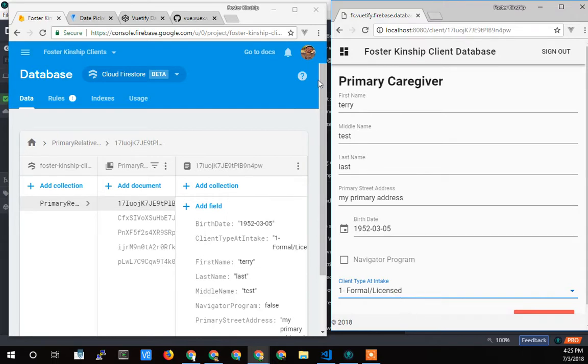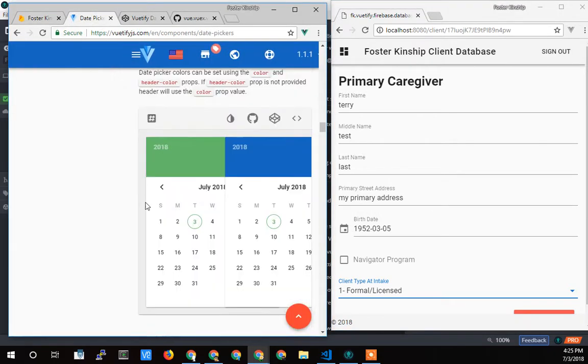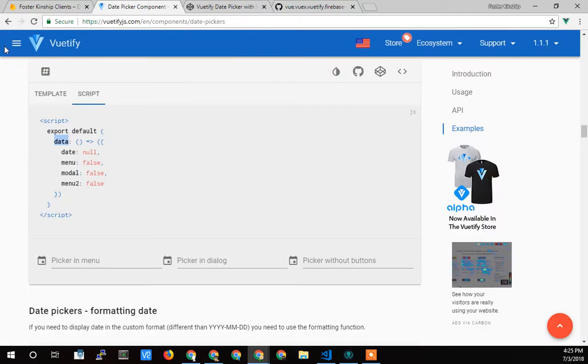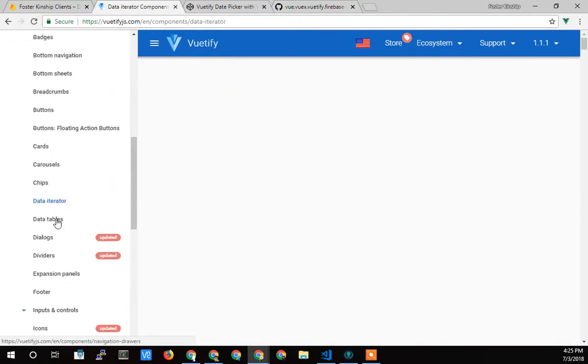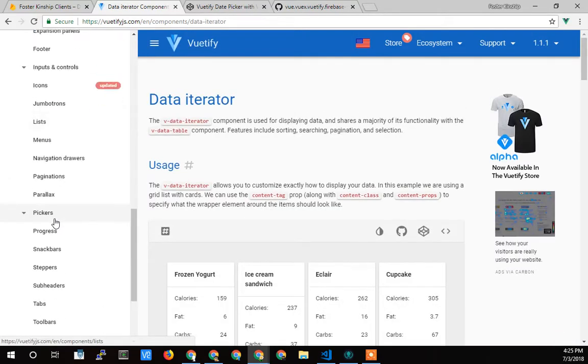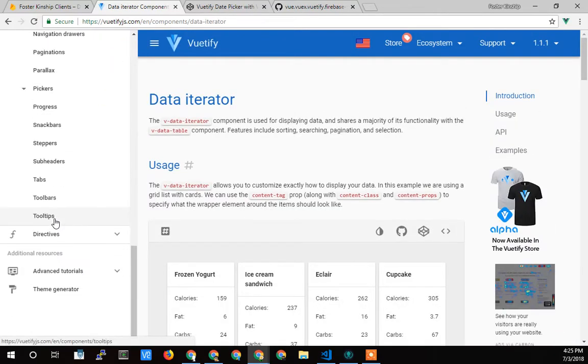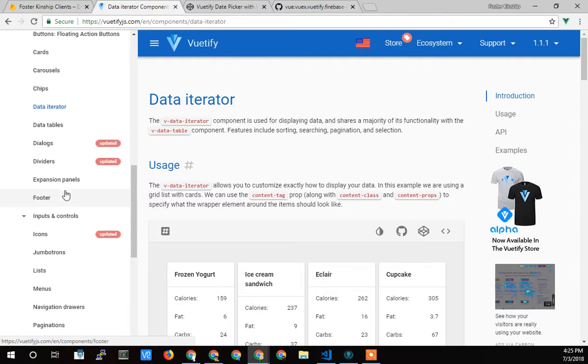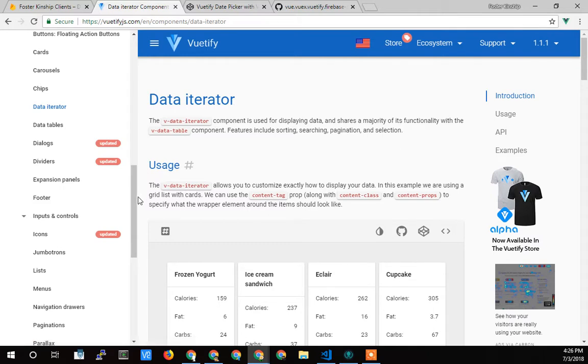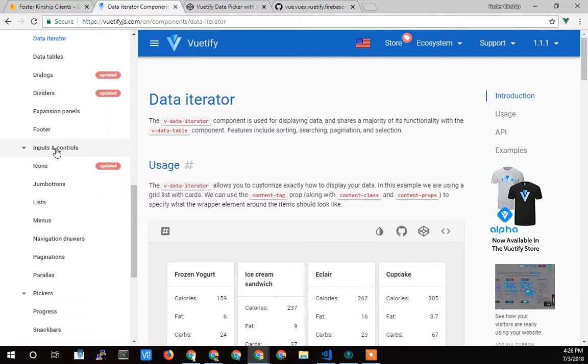Let's take a look at the code real quick. It was pretty easy to implement. I just went to Beautify. Let's make this full screen. And found there, it's under forms. I think it's under inputs and controls.